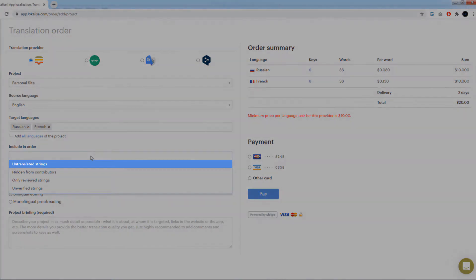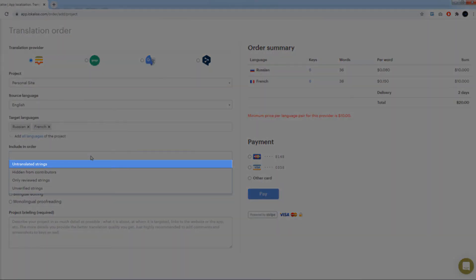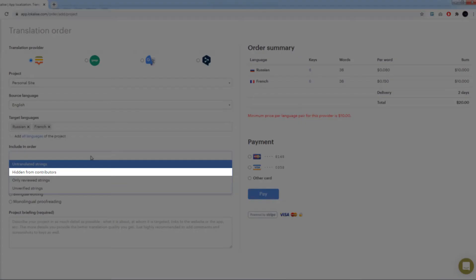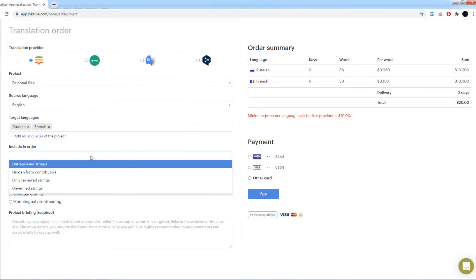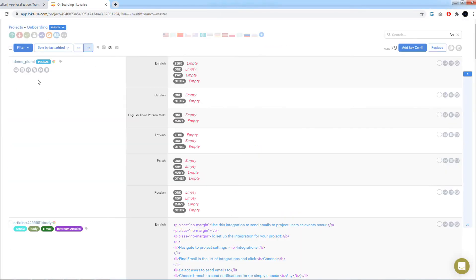All untranslated strings: Include all strings that do not have any value for the chosen target languages. Hidden from contributors: Include only the keys that were hidden by project admins. To hide or reveal a key, open the editor and press this eye icon beneath the key's name.